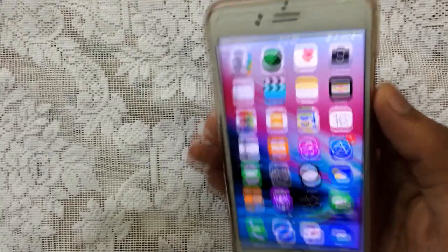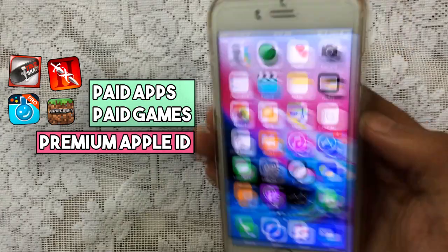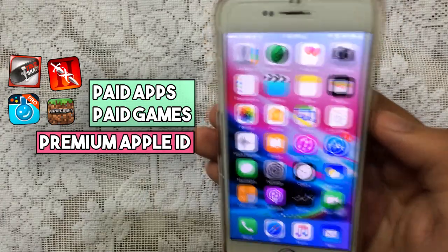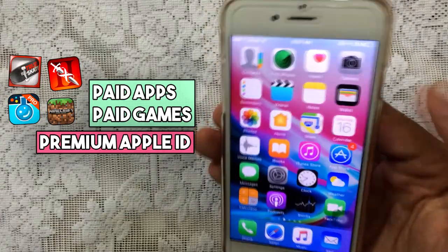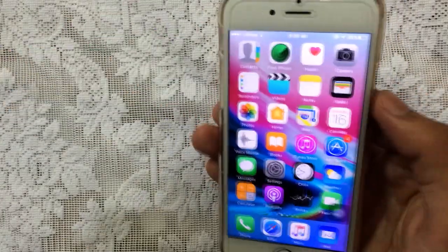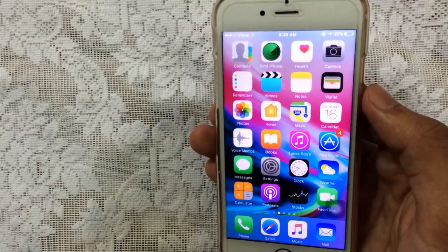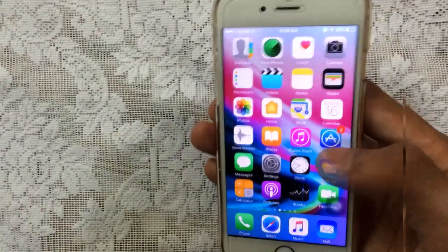Hello YouTube, Sam is here guys. Grab the paid apps and games from this premium Apple ID before it gets revoked for iPhone, iPod and iPad. So yeah guys, without any further ado, let's just jump in.